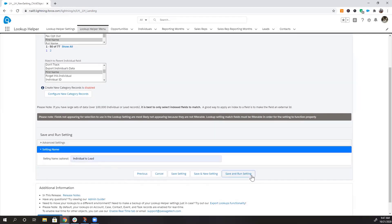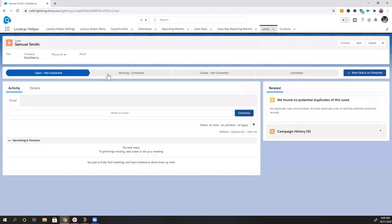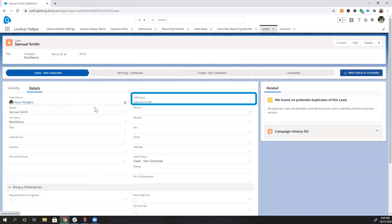Now when we save and run this lookup, the individual field is now automatically populated.